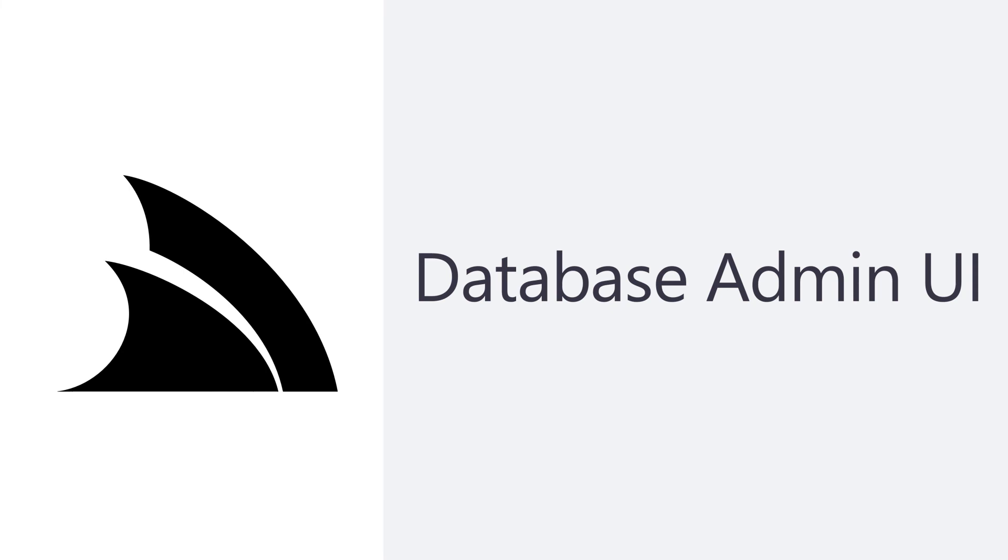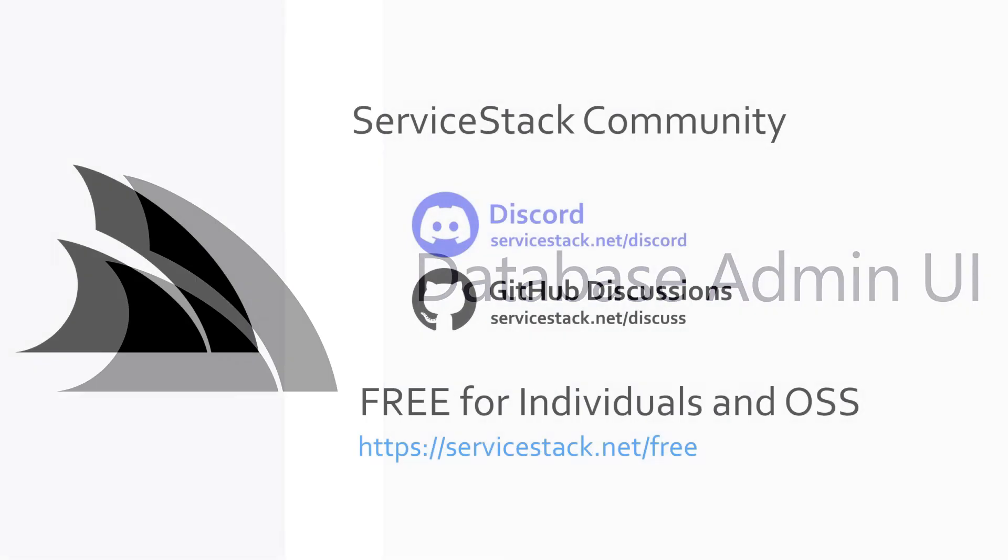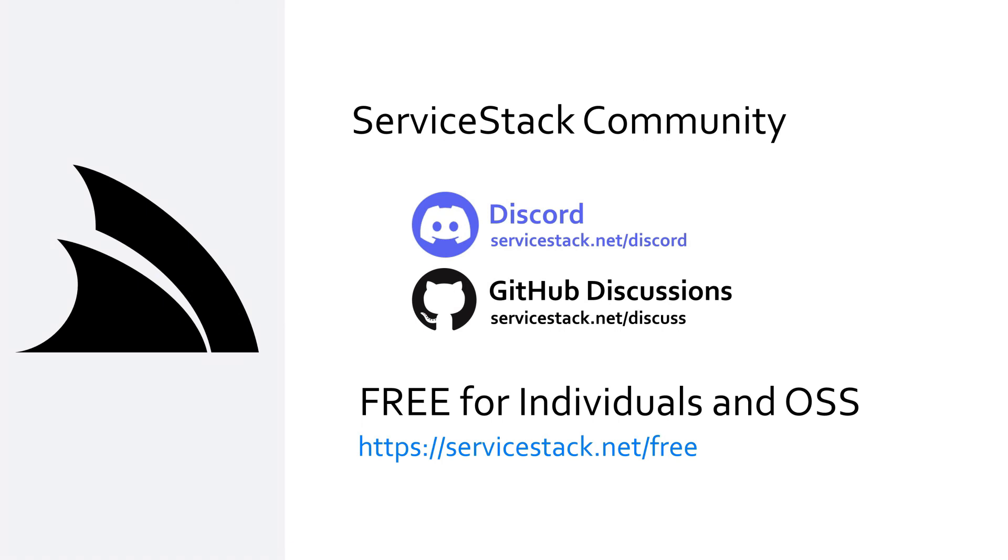Having admin tooling built into your application means you don't have to set up additional systems for similar functionality and the context of your application means these tools need less information to set up saving you more time for more business critical development. That's it for this video. If you have any suggestions or feedback about our templates or videos let us know in the comments.